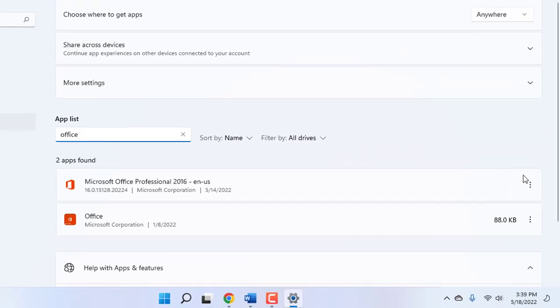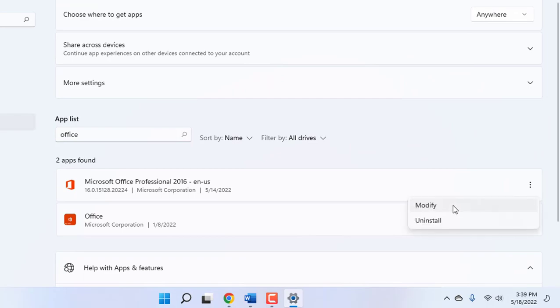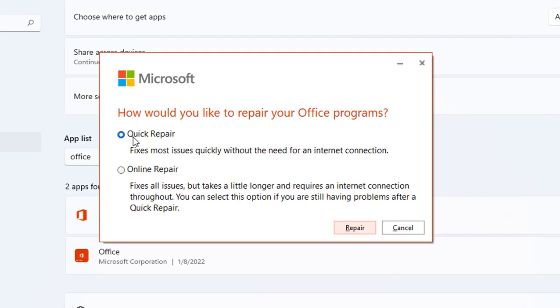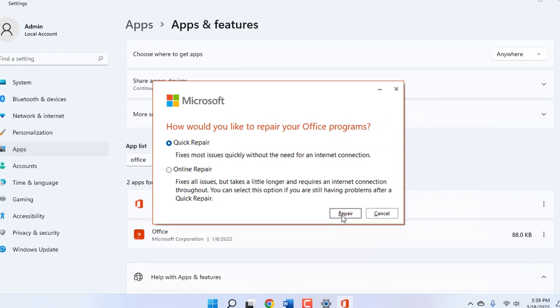Click on three dots, click on Modify, click Yes, and select Quick Repair, then click on Repair. This will quick repair your MS Office and it will fix your missing grammar and other things.